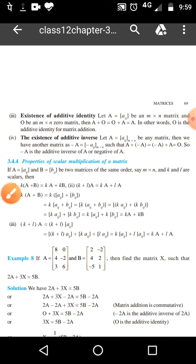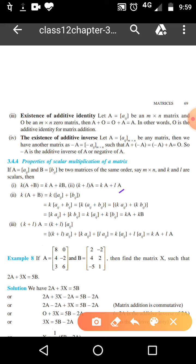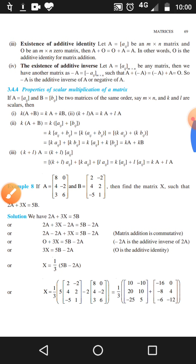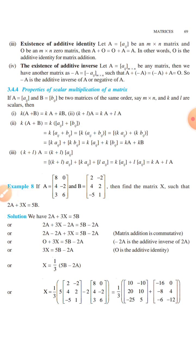Now, properties of scalar multiplication — this is also important. The first property: K times (A plus B) equals KA plus KB. The second: if K and L are two scalars operated on matrix A, then (K plus L) times A equals KA plus LA. For example, let A equal to this and B equal to this. Then find X where 2A plus 3X equals 5B. So X equals one-third of (5B minus 2A), and X can be found accordingly.